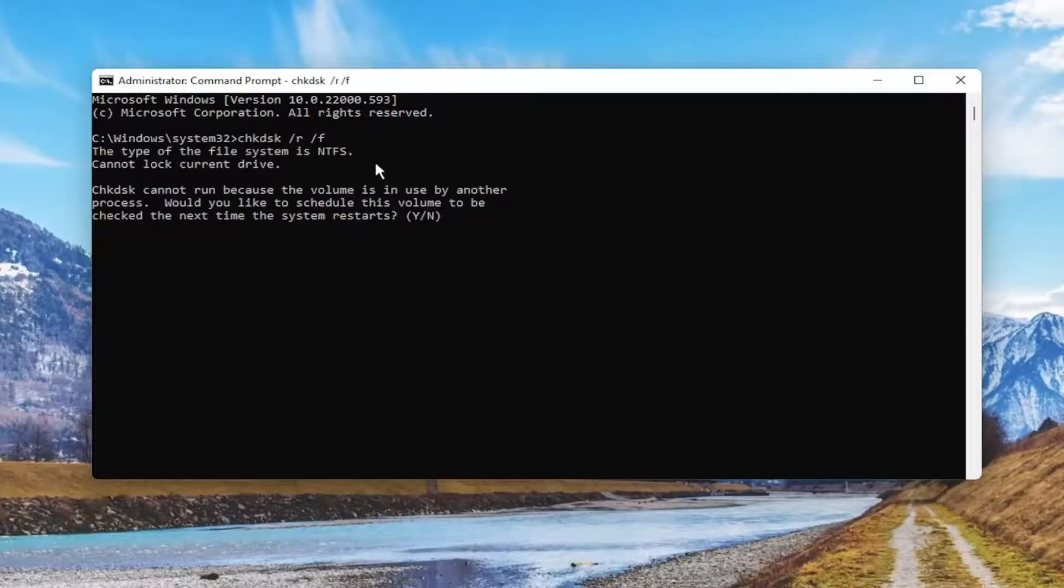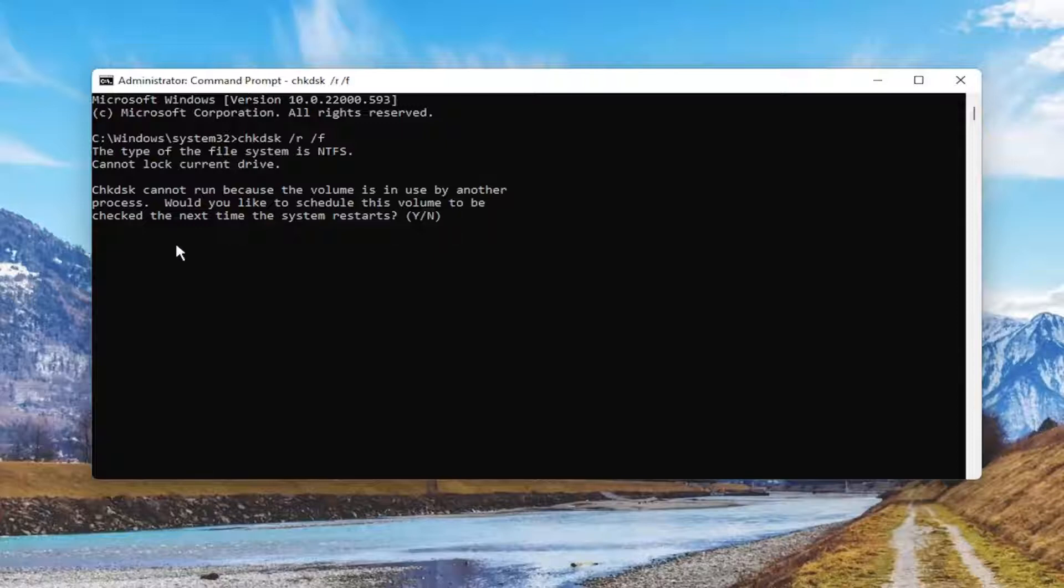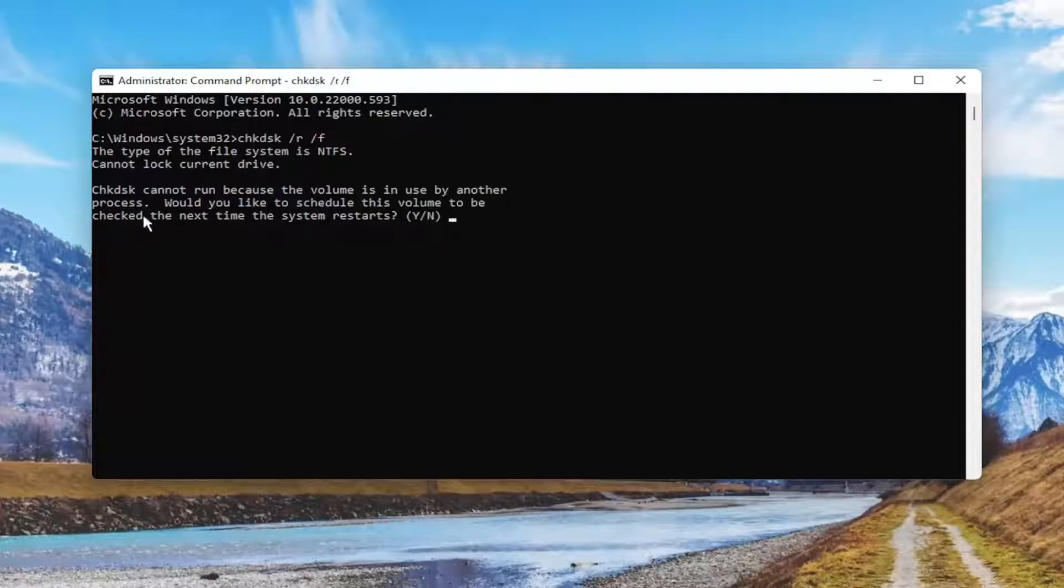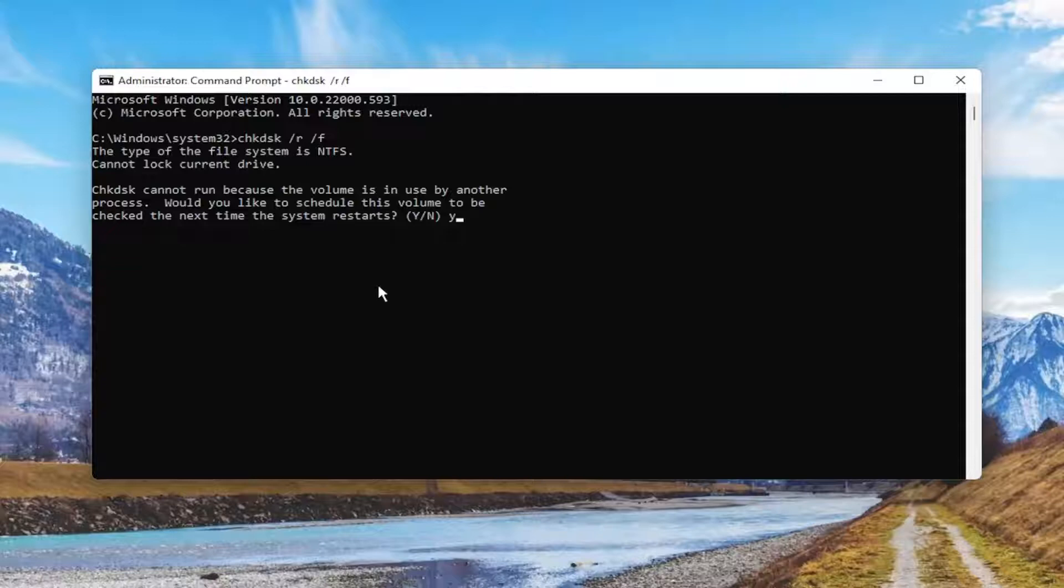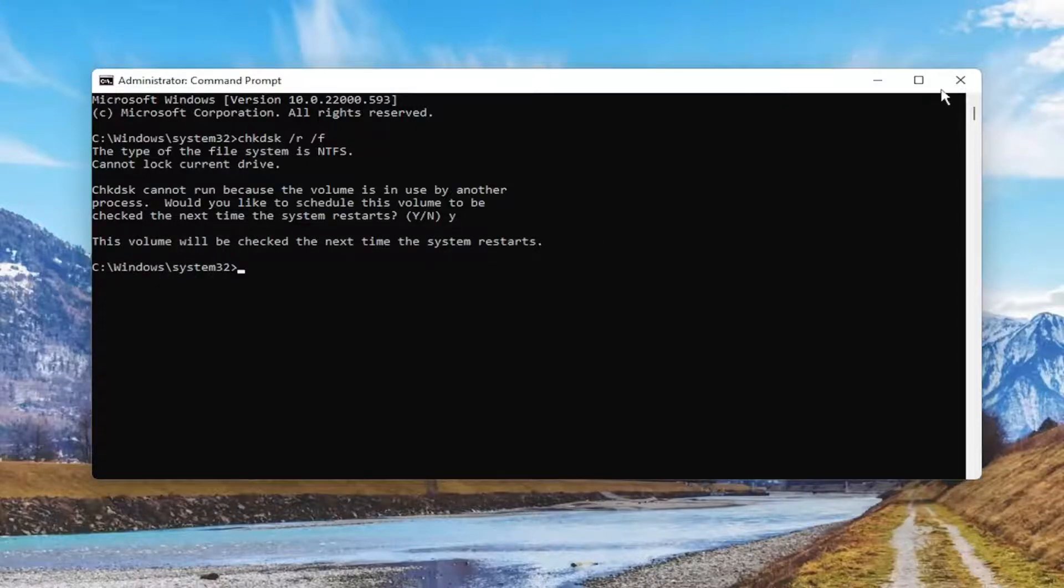Hit Enter on the keyboard. You should come back with CheckDisk cannot run because the volume is in use by another process. Would you like to schedule this volume to be checked the next time the system restarts? Tap the Y key on your keyboard. Hit Enter. This volume will be checked the next time the system restarts.